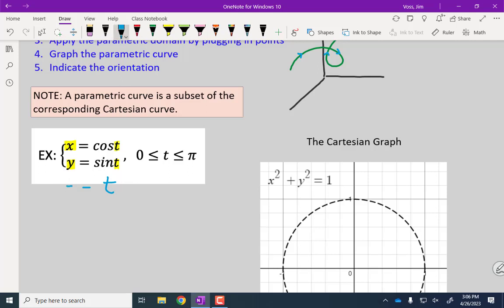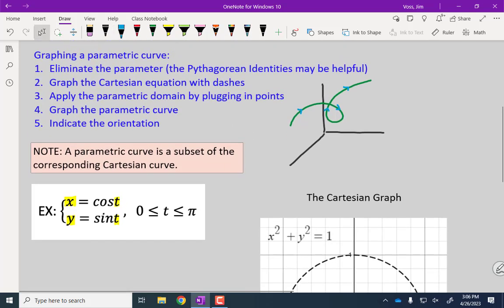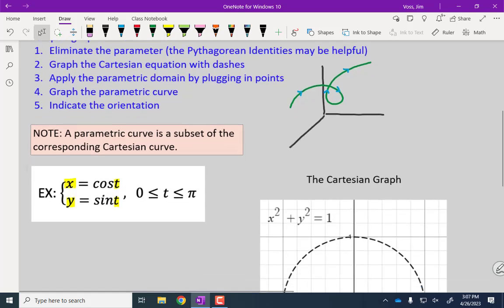So a curve in two-space looks like that. The question is: how do we graph parametric curves? Here's the process: we treat the parametric equations like a system and eliminate the t to generate a Cartesian equation in x and y — equations we've been graphing for years. The steps are: eliminate the t, graph the Cartesian equation, figure out if there's a restriction on t (here t can only go from zero to pi), then graph the parametric curve and find the orientation.